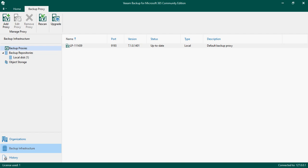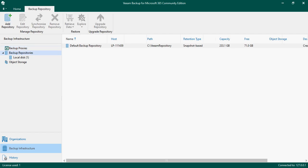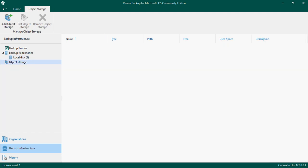In my backup proxy server I have a backup repository which is currently pointing to the local disk only - that is the default repository. If I want to create a repository in the cloud, I first need to add a cloud storage. Veeam allows you to add multiple cloud storage options, either Azure-based storage, AWS-based, or third-party service providers.